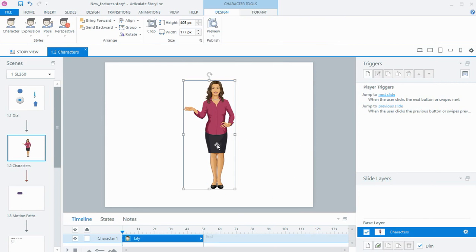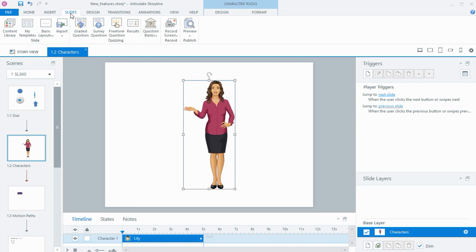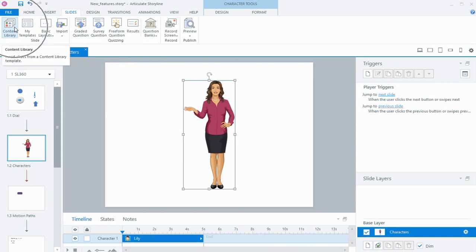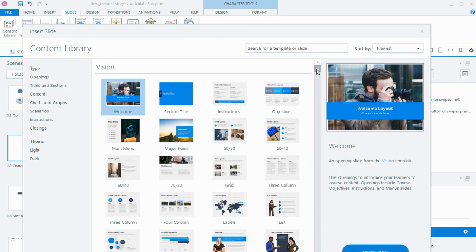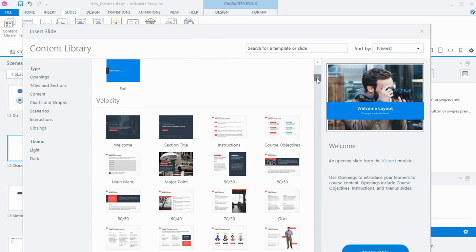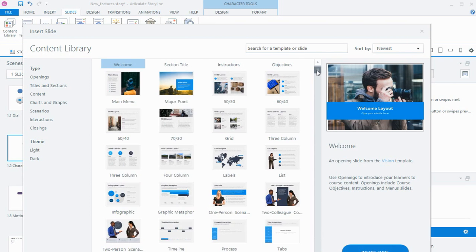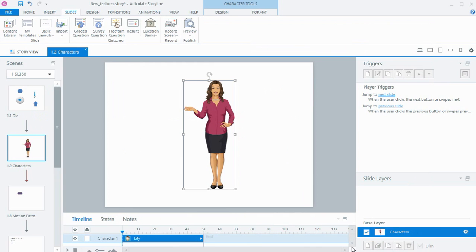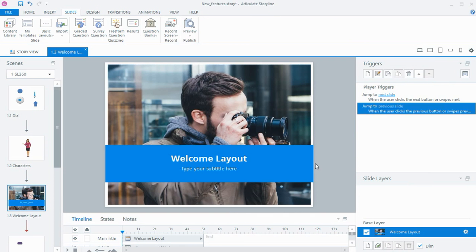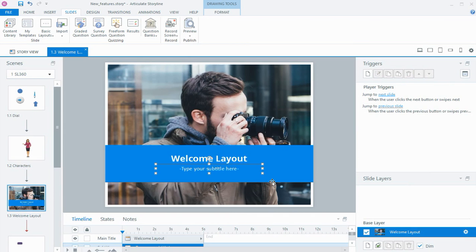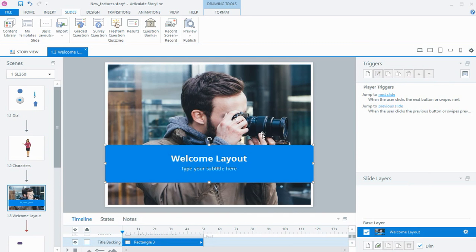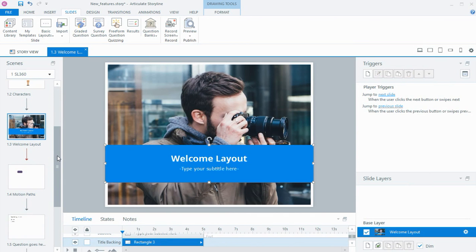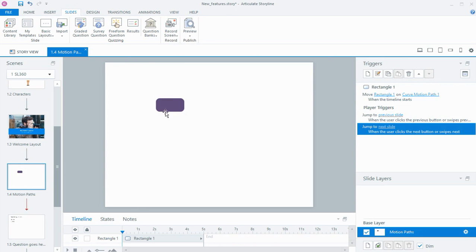As part of the content library we can also insert slide templates. There's a new tab called Slides where we can insert basic layouts, quizzing slides, results slides, and question banks, but we now also have access to the content library which has a huge selection of template slides grouped into sets for consistency. I'll choose this first one and insert it into the project. Once inserted it can still be formatted — add text, change colors, change images — but a lot of the design work has already been done, which will save you some time.